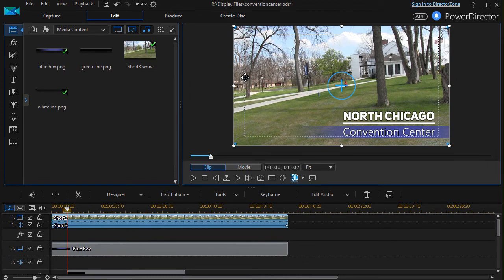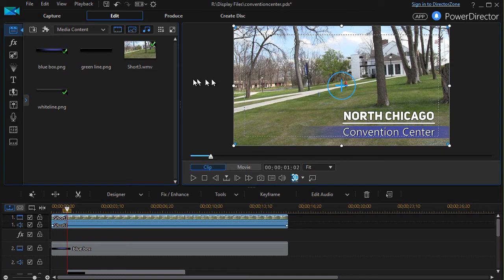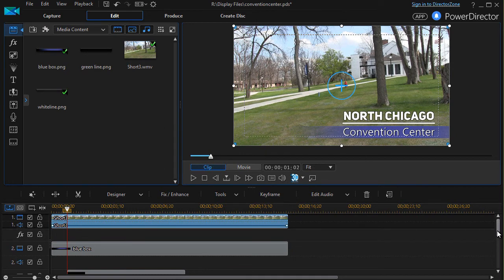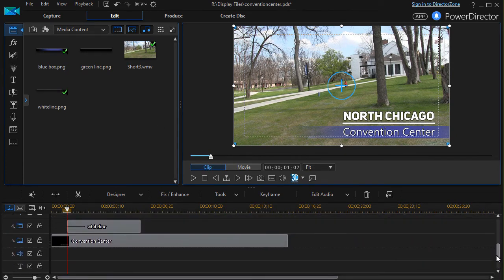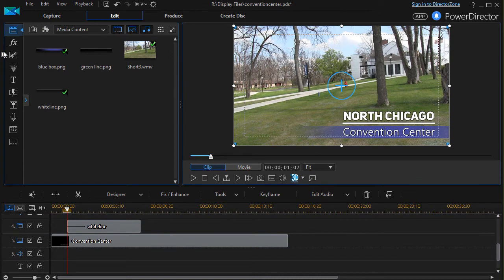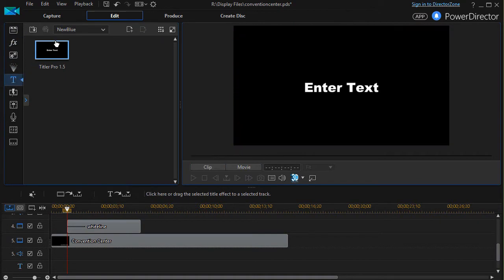The other option that you have is if you have a copy of CyberLink PowerDirector Ultimate. You can do a different kind of title. Rather than using the default title of North Chicago, you can go into your title editor.